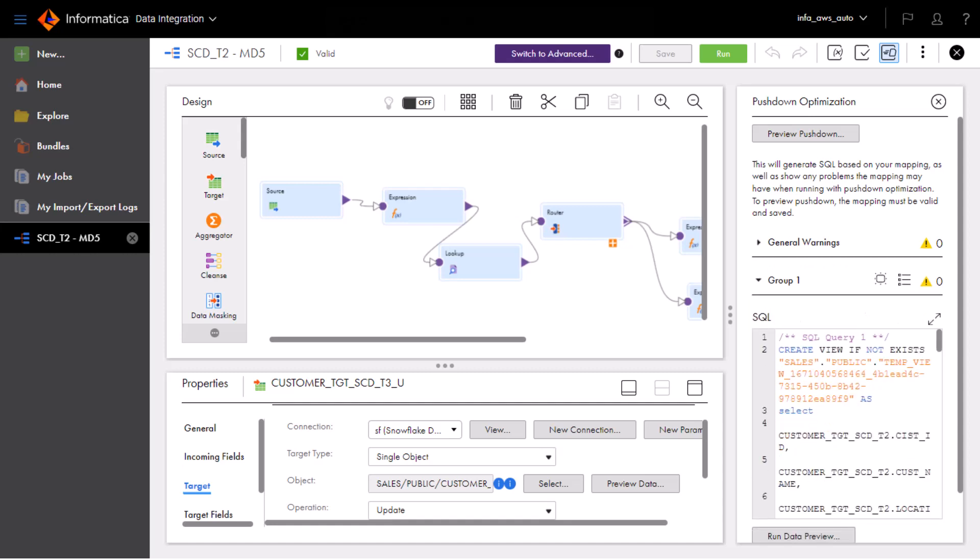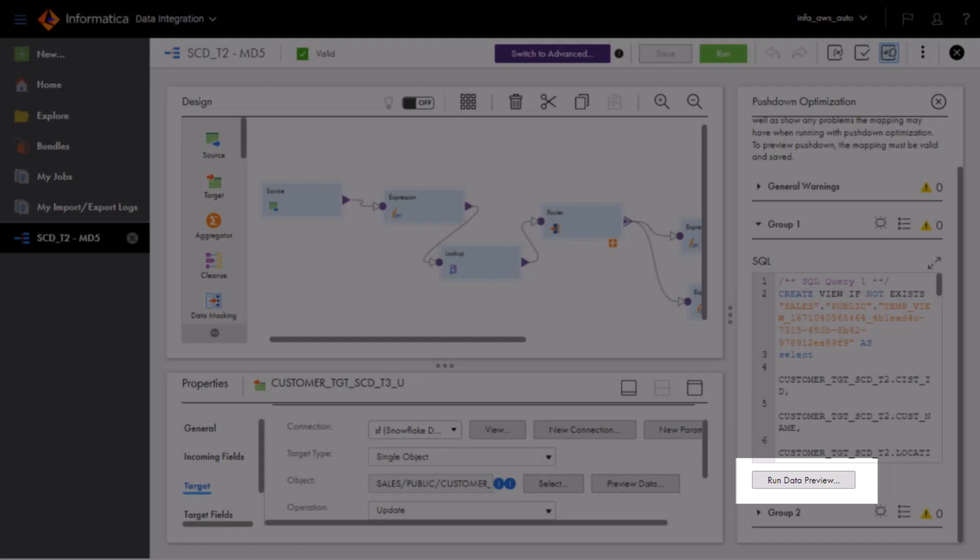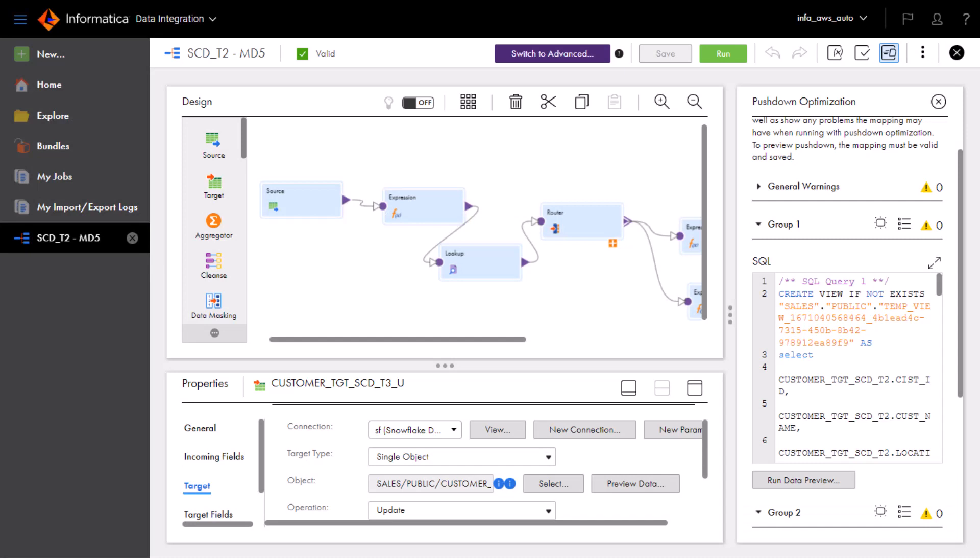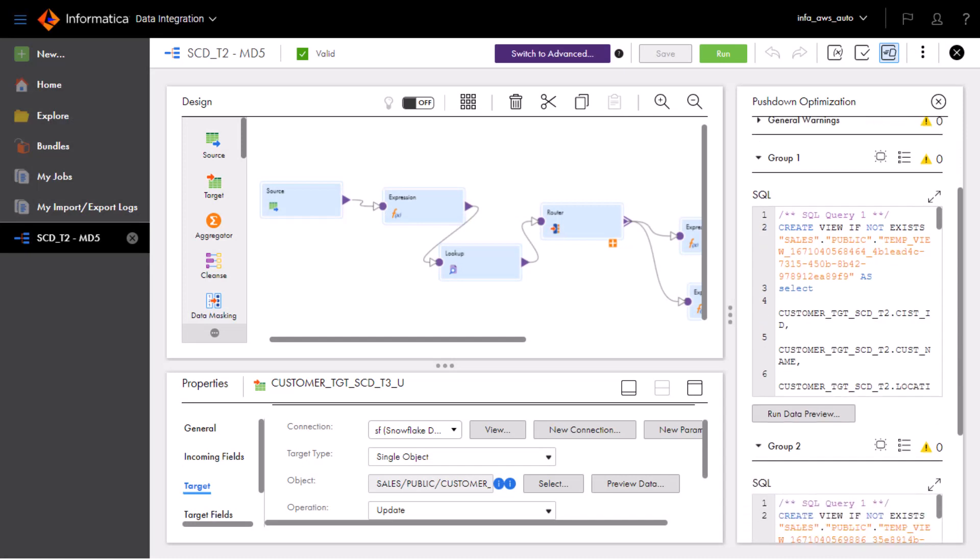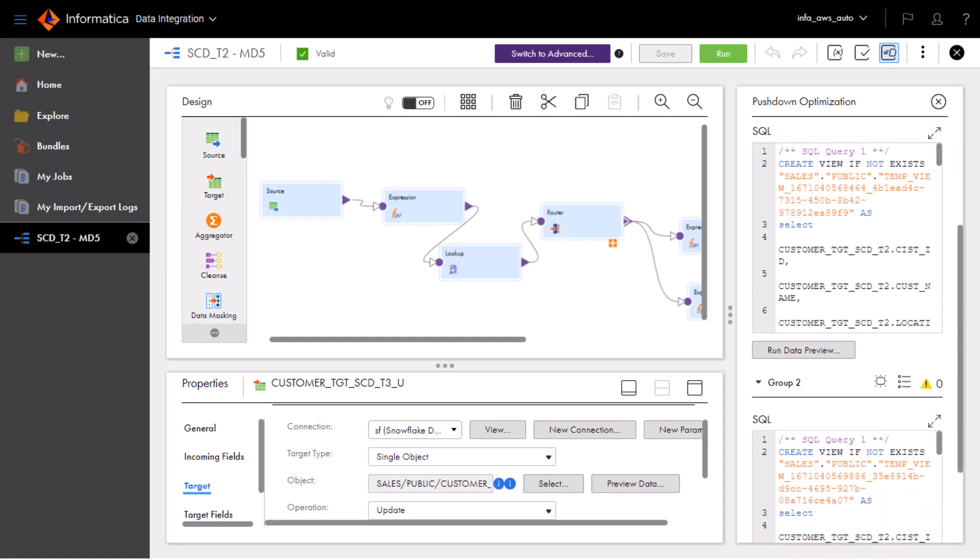To test and verify the mapping results, we can run the data preview, or we can run these queries directly in our database workspace. After testing and verifying the data, we're ready to run the mapping using pushdown optimization.